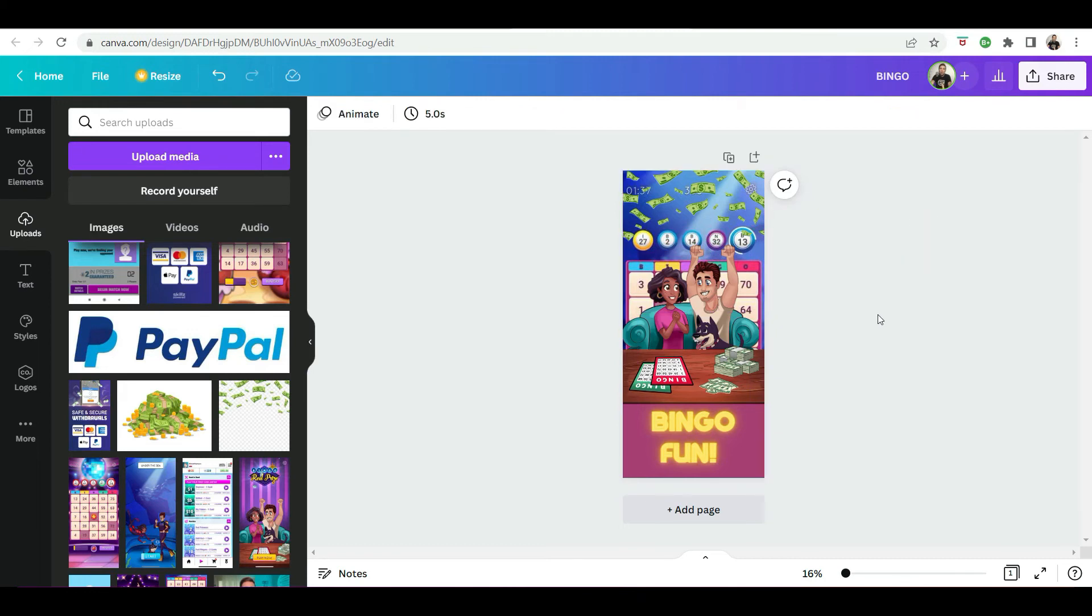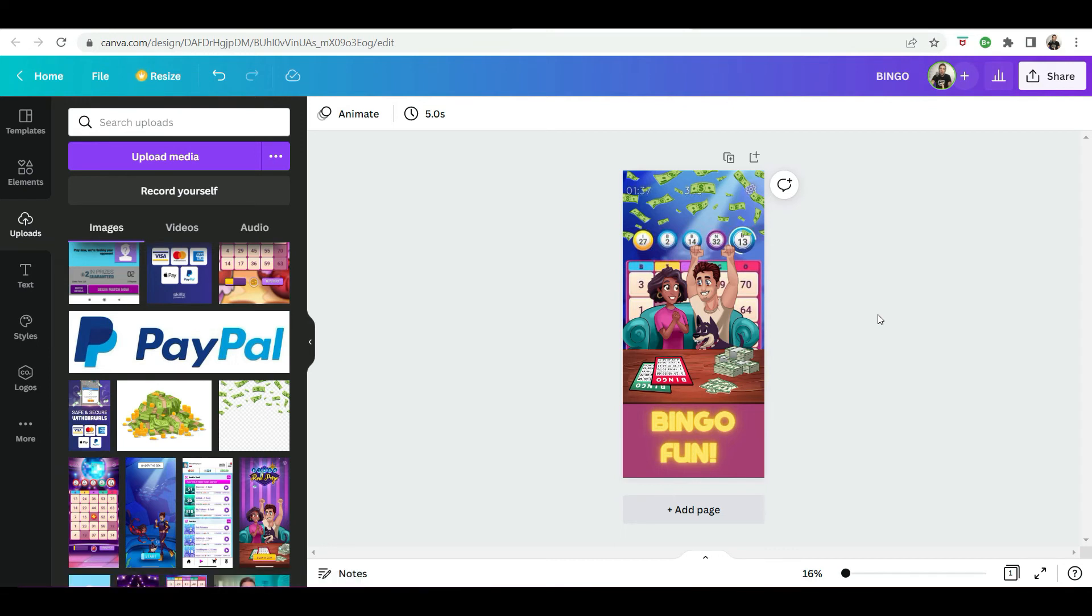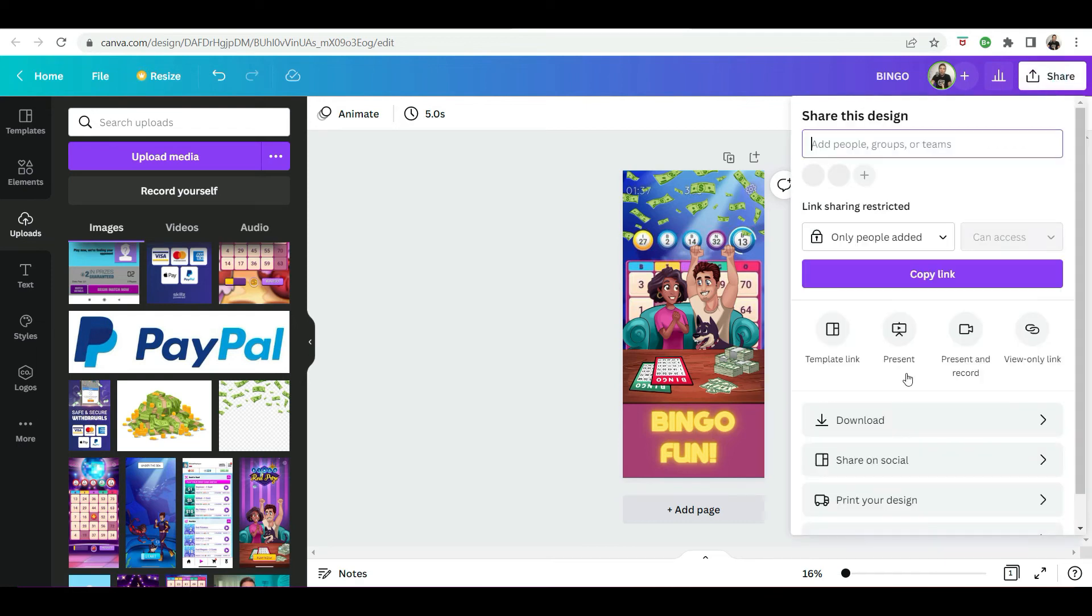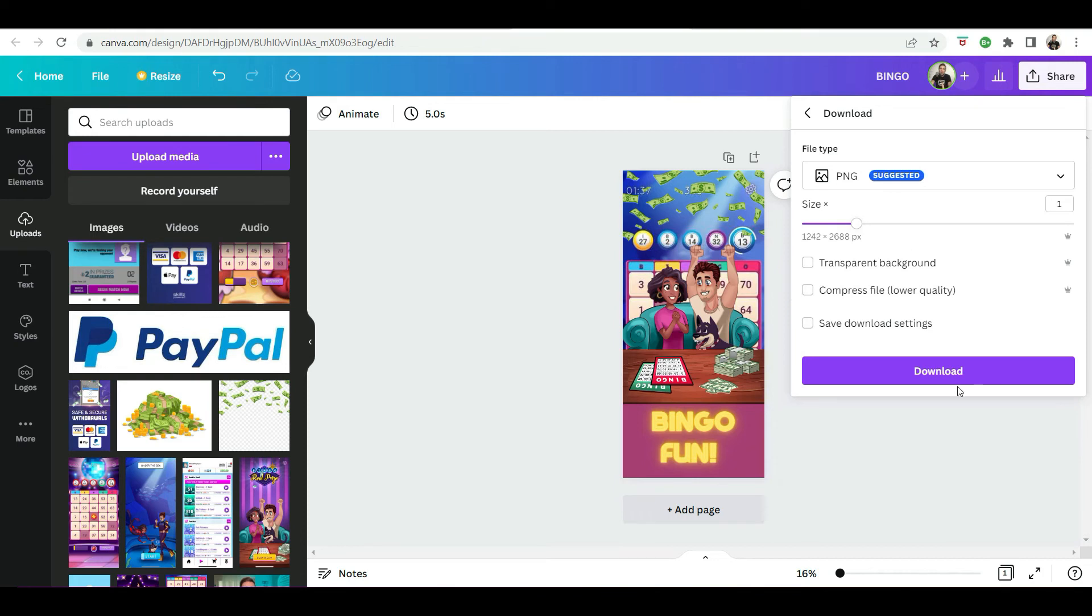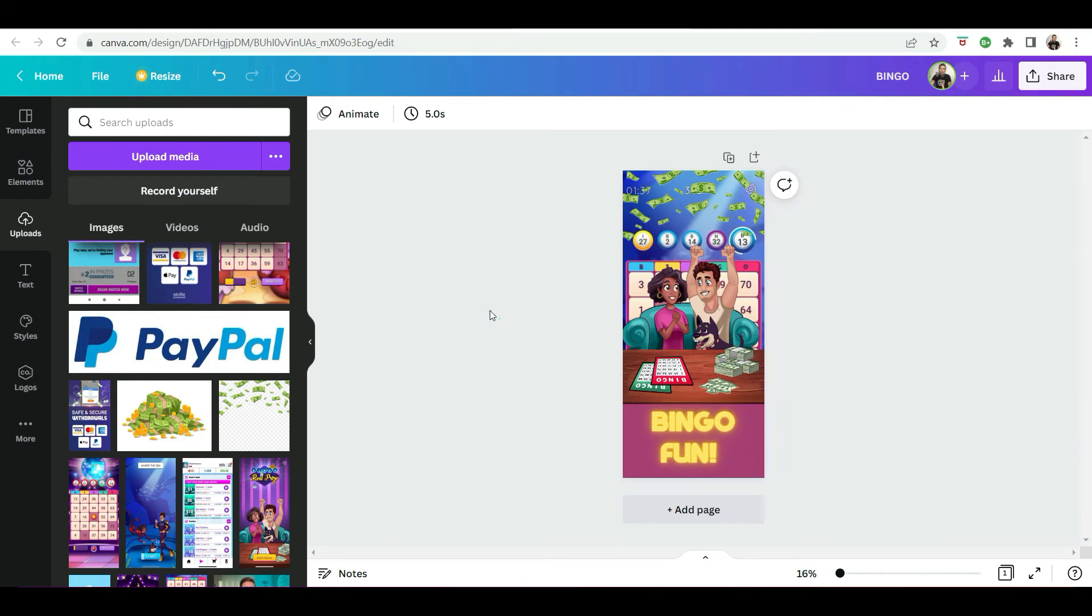So yeah, it's nothing fancy, but it does the trick. It's very eye catching, explains what the game is about. And then all you do is simply you want to download it. It gives you a lot of options, like if you want a transparent background, if you want to save it as a PNG format, and then you download it onto your computer. So really simple tool to use.